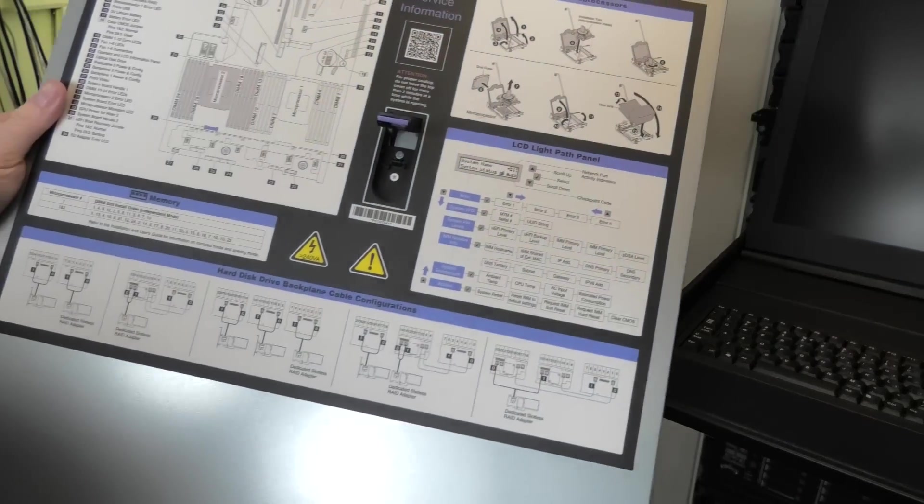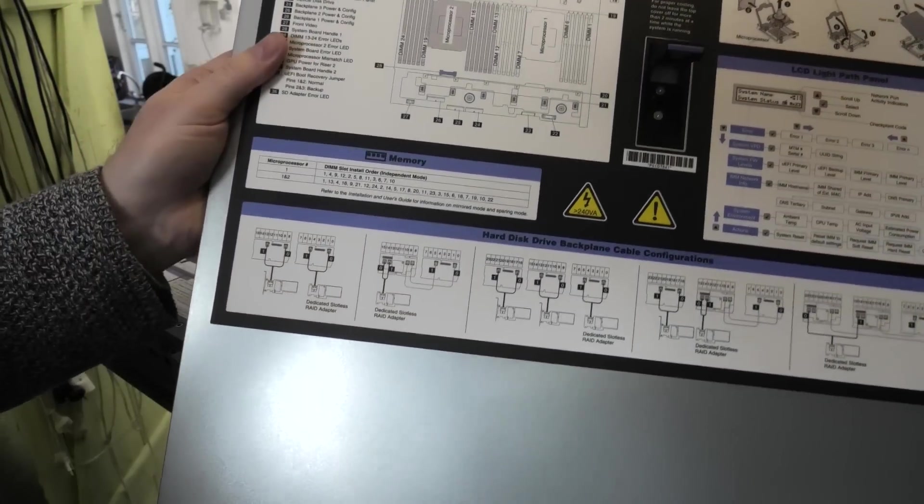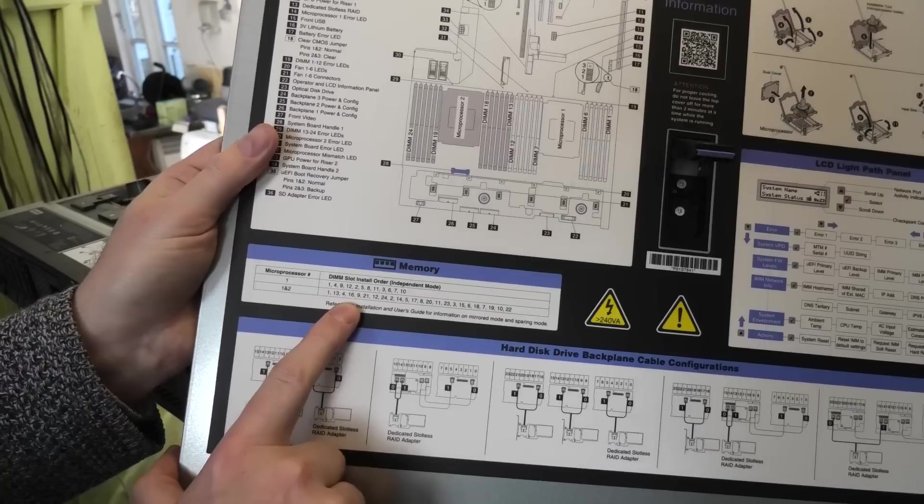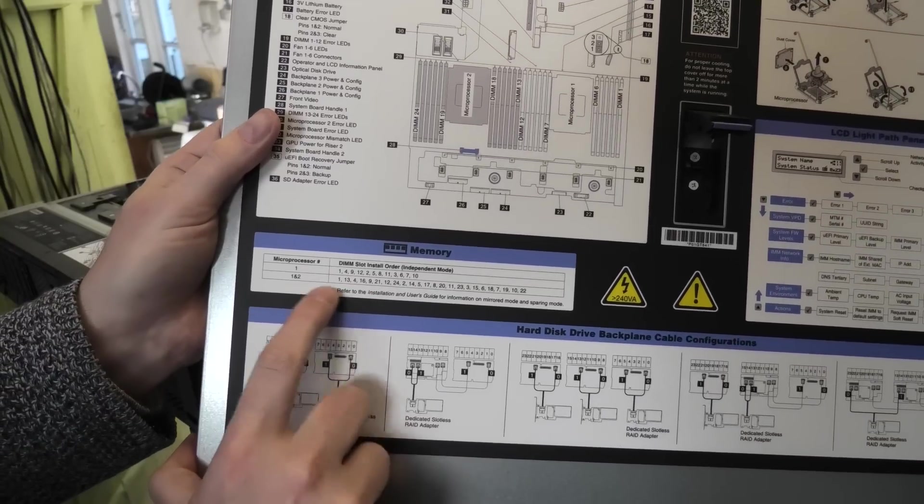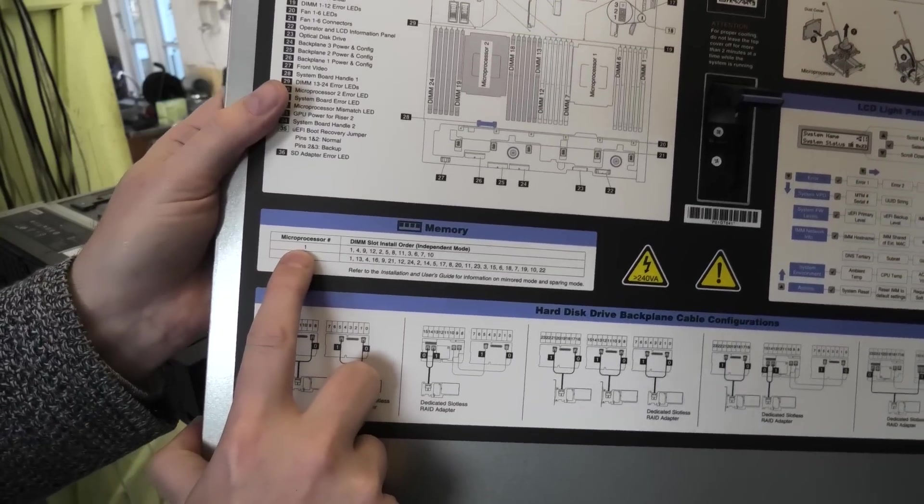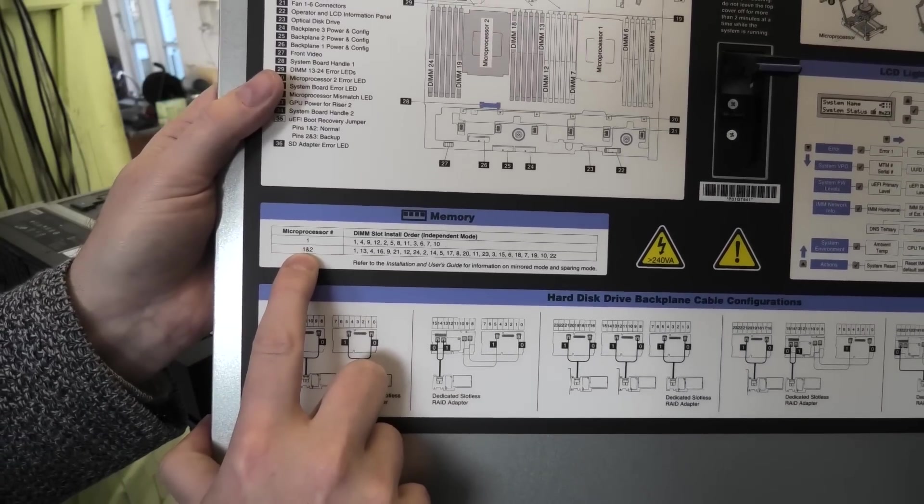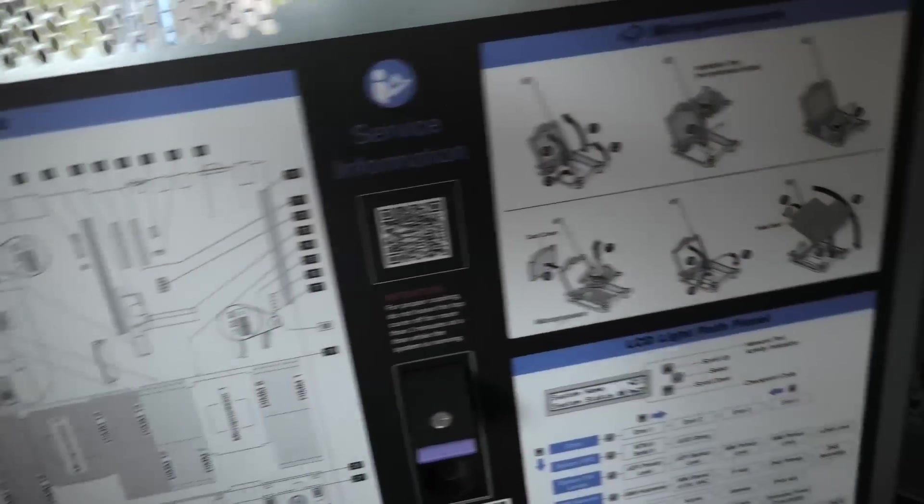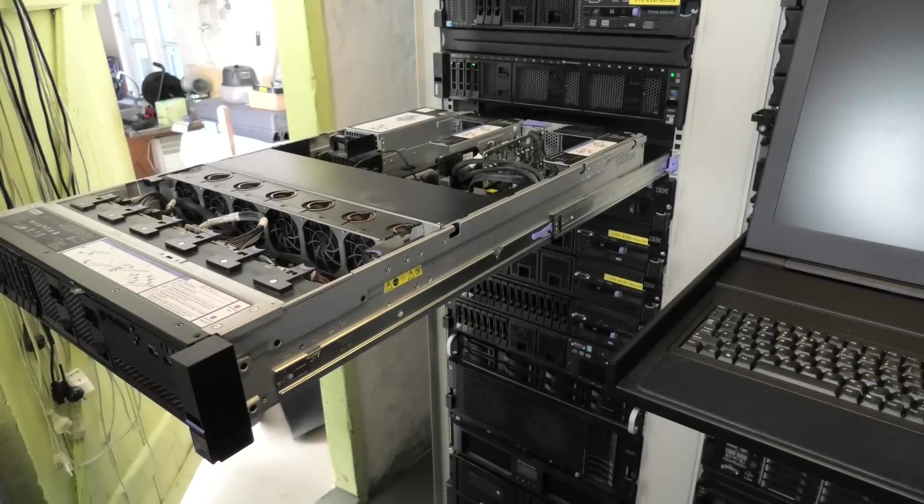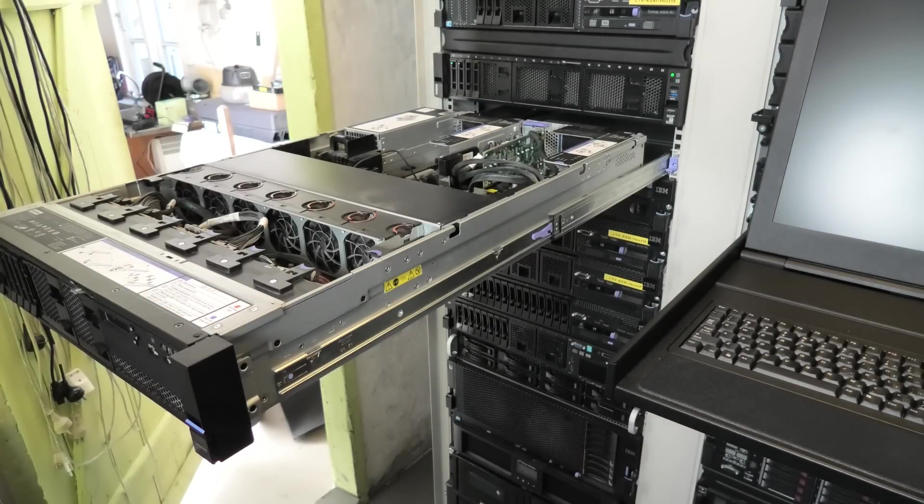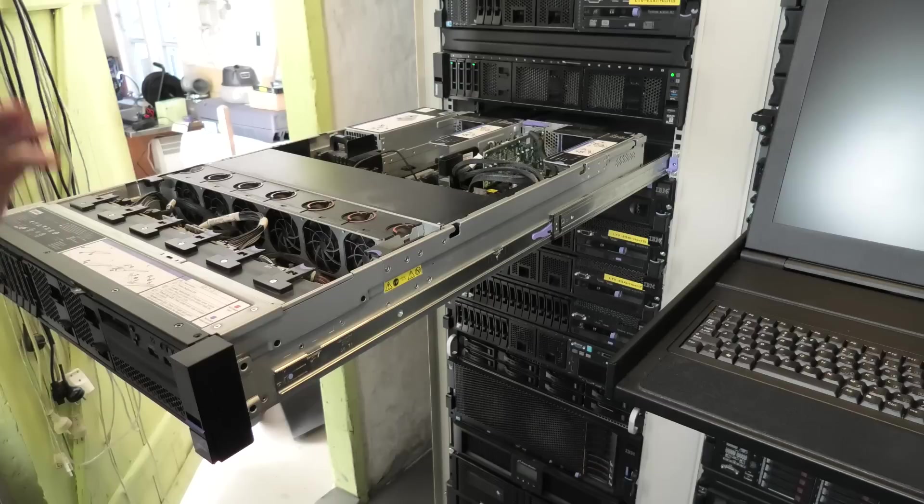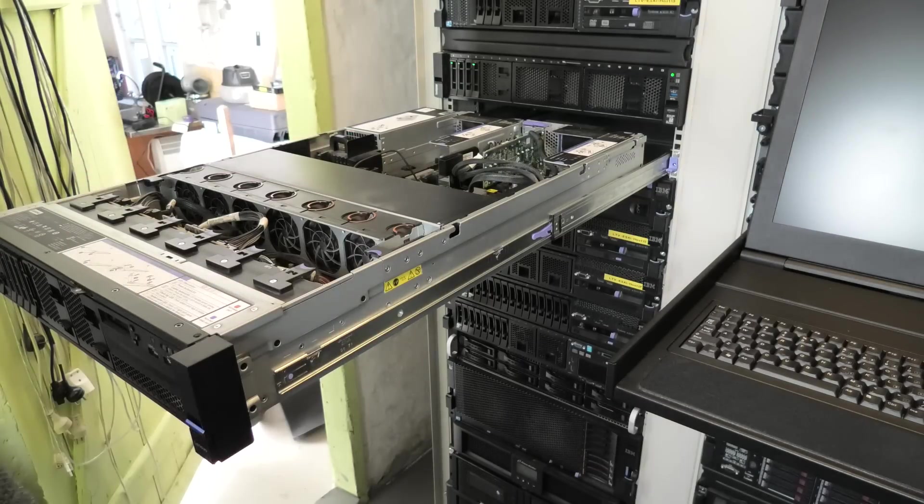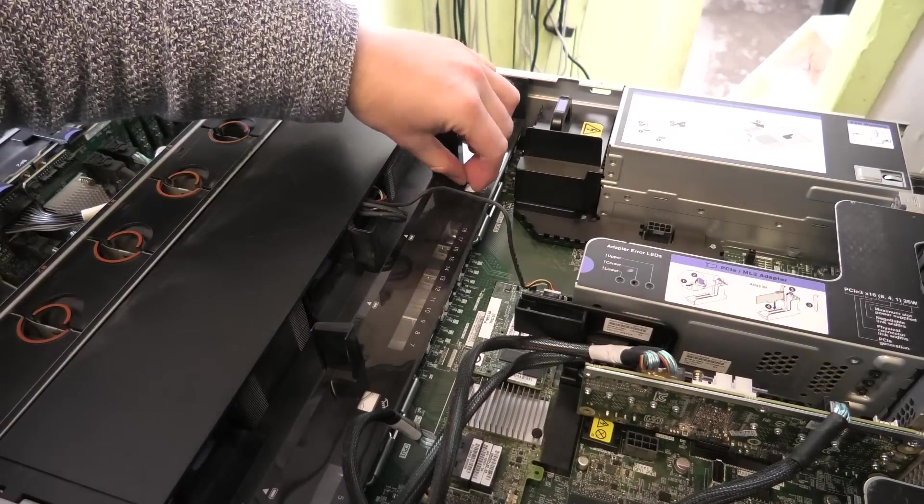There, it's a nice long server. Let's have the cover off. On the cover here there is a lot of good information, and one of the things that we are going to be using today is this RAM configuration. There is the RAM configuration if you have one processor and if you have two processors, and that's the order that they go in.